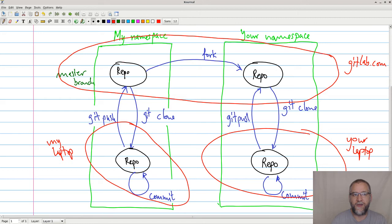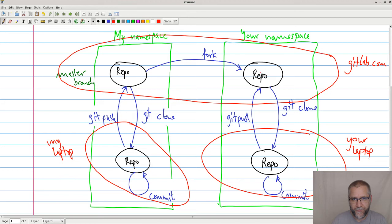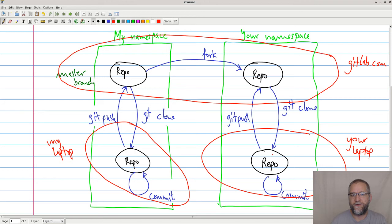So when we are forking things, we are copying stuff internally on gitlab.com. It's the same on GitHub. So we have something internal copied. And then you can pull that down, do stuff to it, push it, do whatever you want.